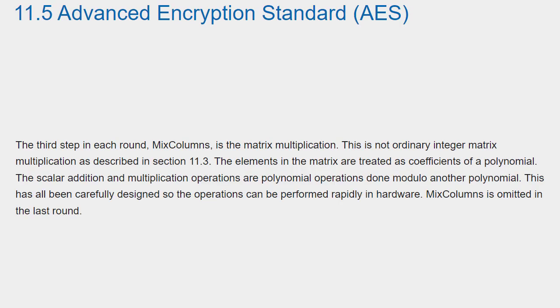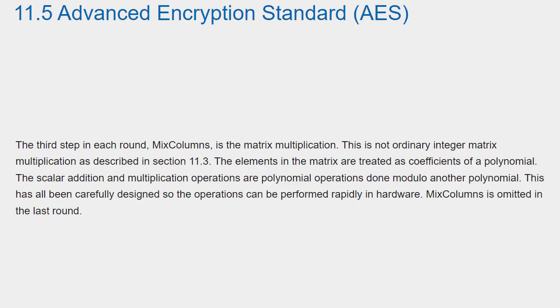The third step in each round, mix-columns, is the matrix multiplication. This is not ordinary integer matrix multiplication, as described in section 11.3. The elements in the matrix are treated as coefficients of a polynomial. The scalar addition and multiplication operations are polynomial operations done modulo another polynomial. This has all been carefully designed so the operations can be performed rapidly in hardware. Mix-columns is omitted in the last round.